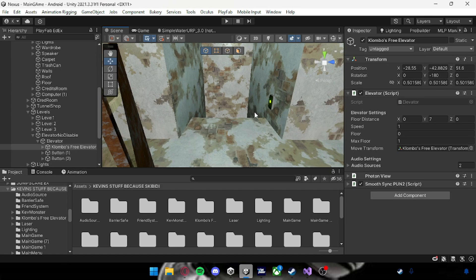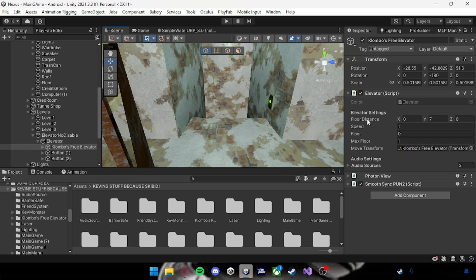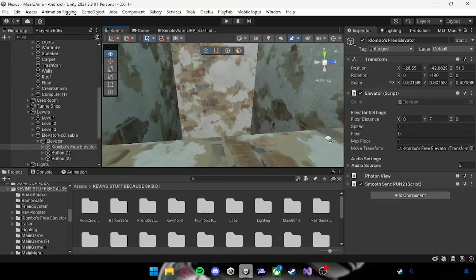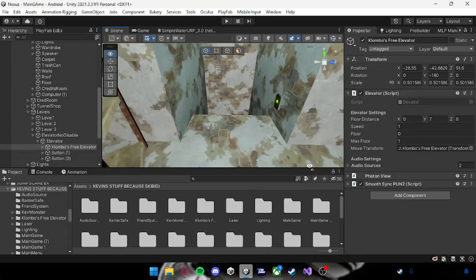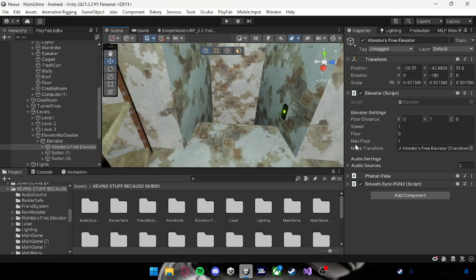Then where it says move transform, assign the elevator. You can change the max floor, but I've got one. You can have five and everything. Don't change this. You change the speed, it's up to you.